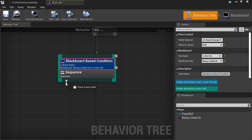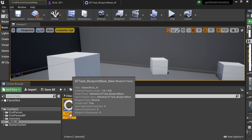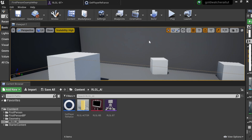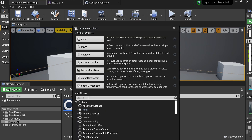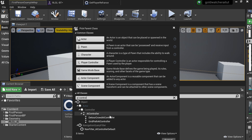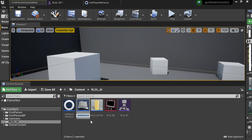From the Sequence we need to add a new task. Let's go ahead and rename that to 'Get Player Reference'. Before we get into the advanced stuff, we need to create one more thing: in Blueprint Class, All Classes — AI Controller. Select that and name it RLGLAiC.